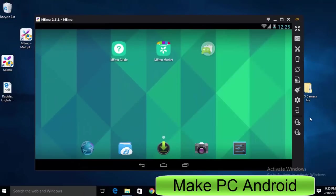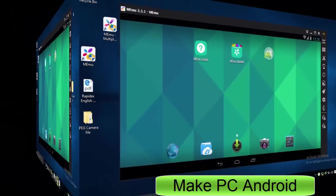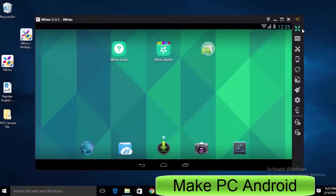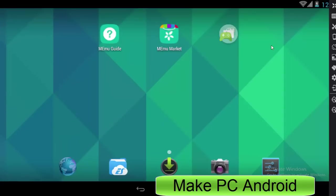Now a bit about the user interface of Memu Android emulator. As you can see, there are 10 icons on the right hand side. Full screen button helps you make it full screen.